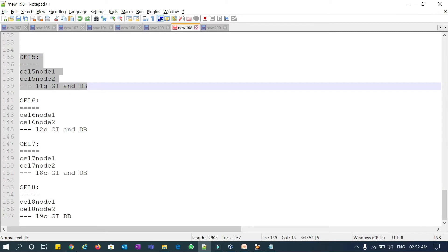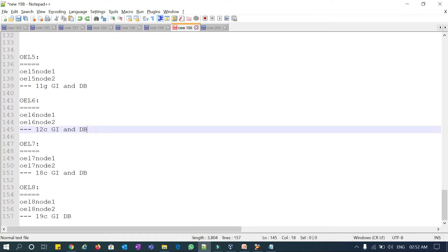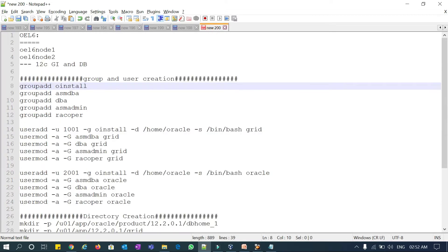Since the support date has ended for OEL 5 as well as 11g database, I will skip that and start with OEL 6, node 1 and node 2, with 12c GI and database. I have a document with the steps here. The groups to be created are: oinstall, asmadba, dba, asmadmin, and rackoper.